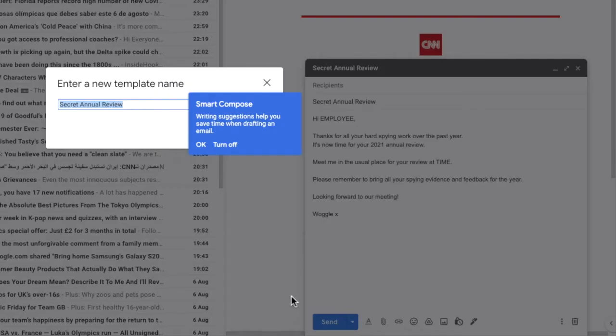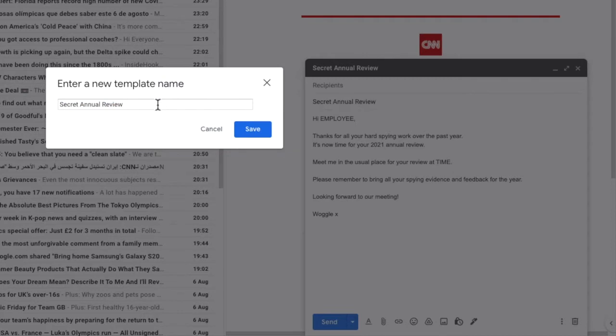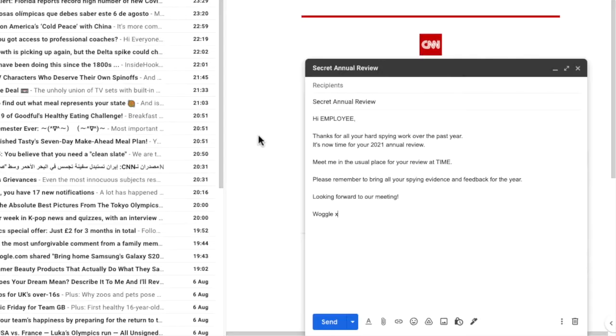We're then asked to confirm the name of the template. By default, Gmail uses the subject you created for the template, but you can change or modify that by clicking into it. Once you've made any changes you require, click on save to create and store your email template.